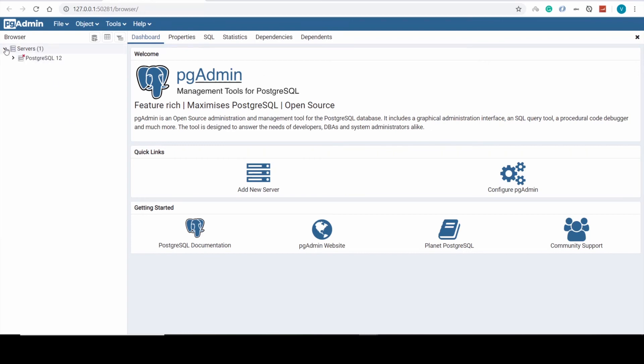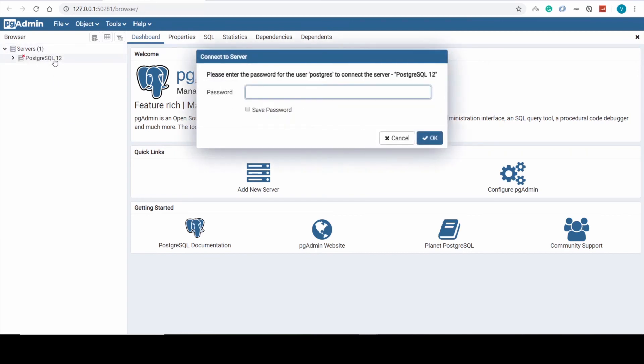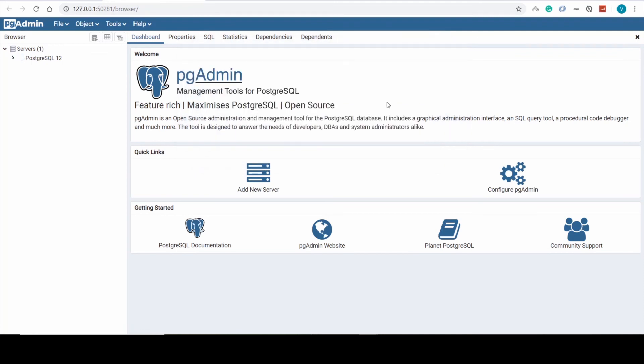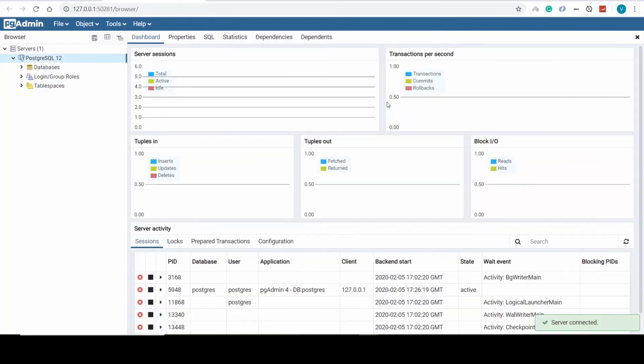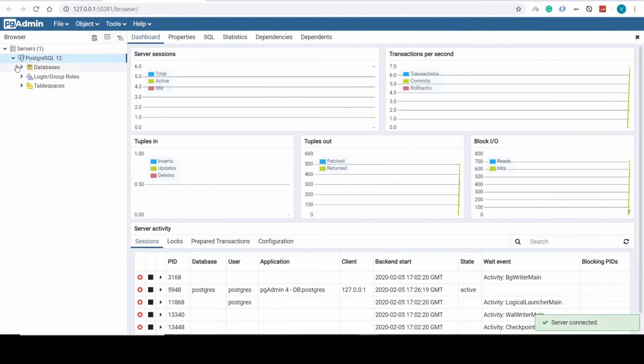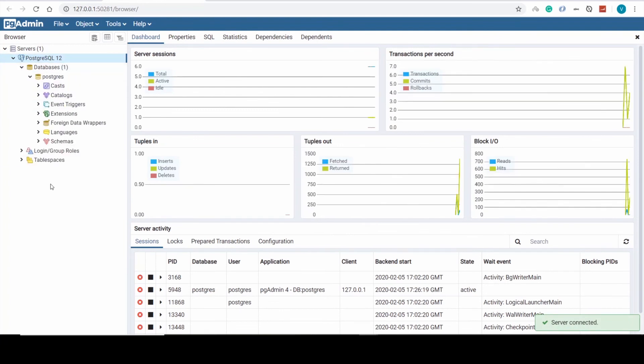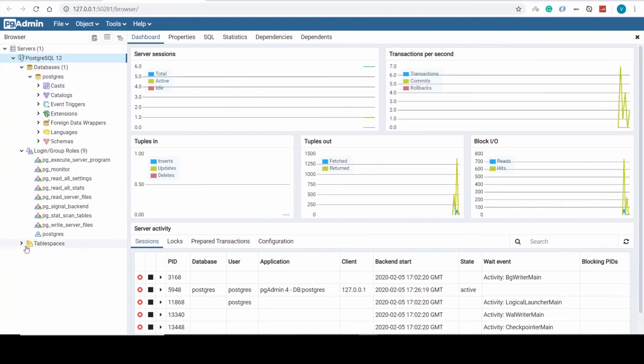Here I need to provide the password which we selected previously. Okay, as you can see we have a list of databases, login group roles, table spaces. It all works pretty well.